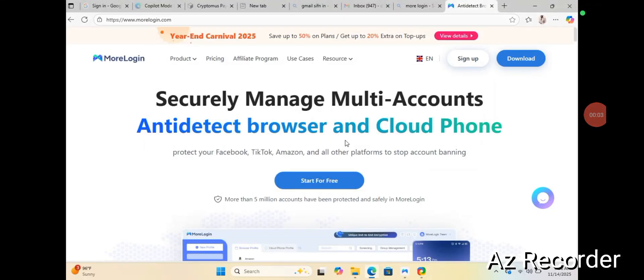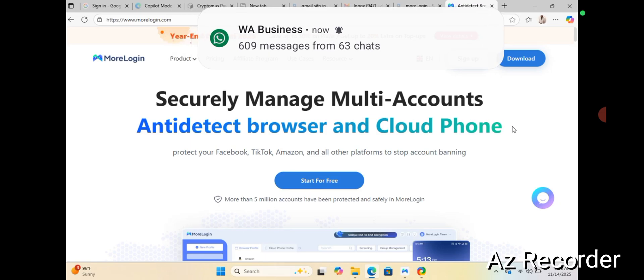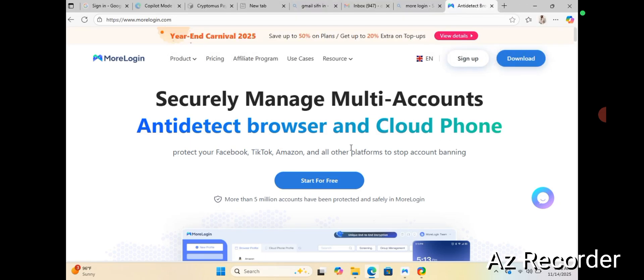Alright guys, if you're just stumbling on my page for the very first time, do well to like, share, and subscribe. This is Judas Obvious once again. Today I'll be showing you guys how to set up your cloud phone via MoLogin. Why do you need a cloud phone? You need a cloud phone to help you mask your location, give you a new device ID, protect your anonymity, and provide high protection.